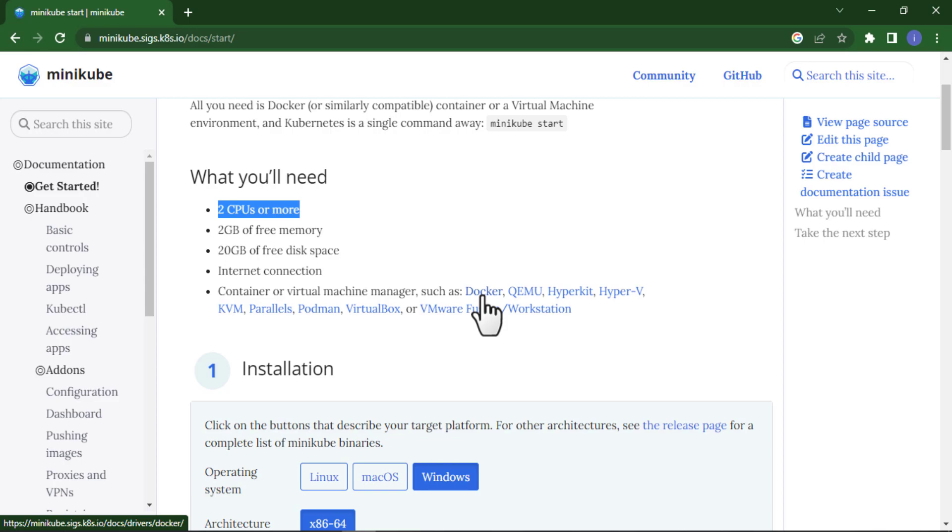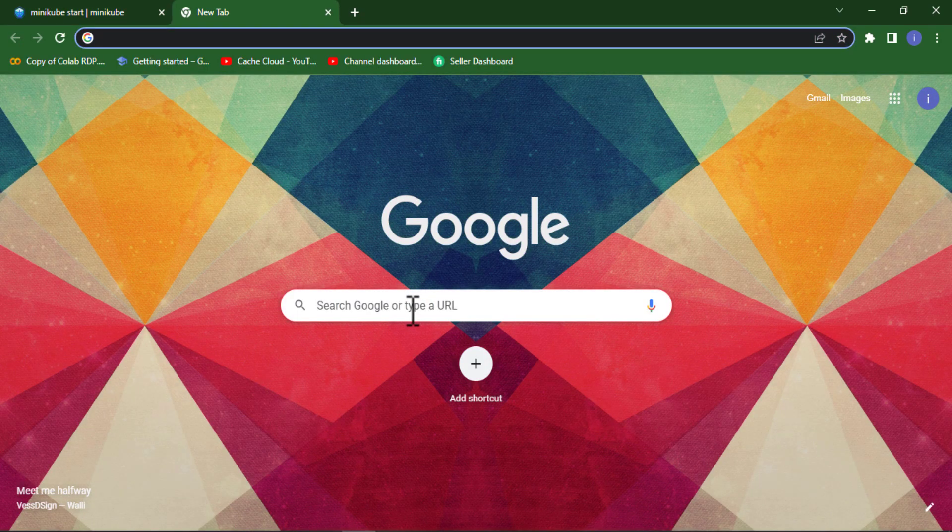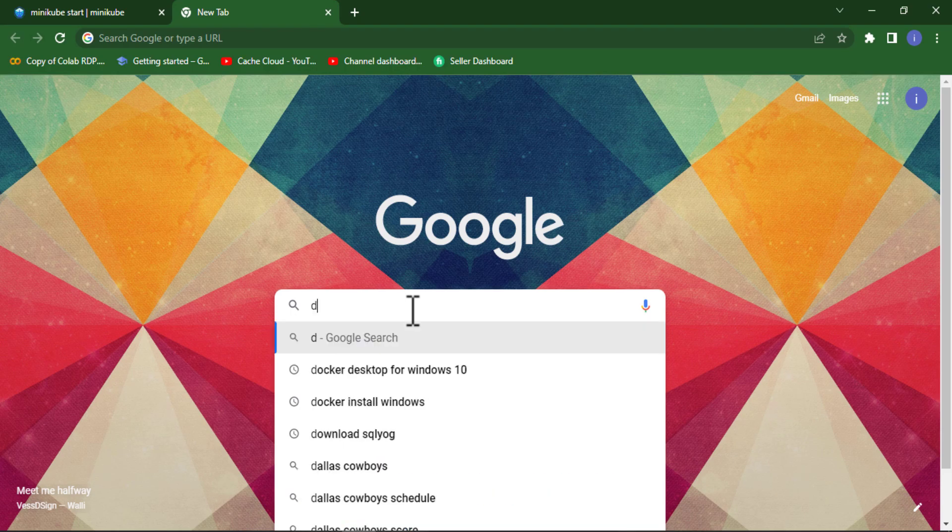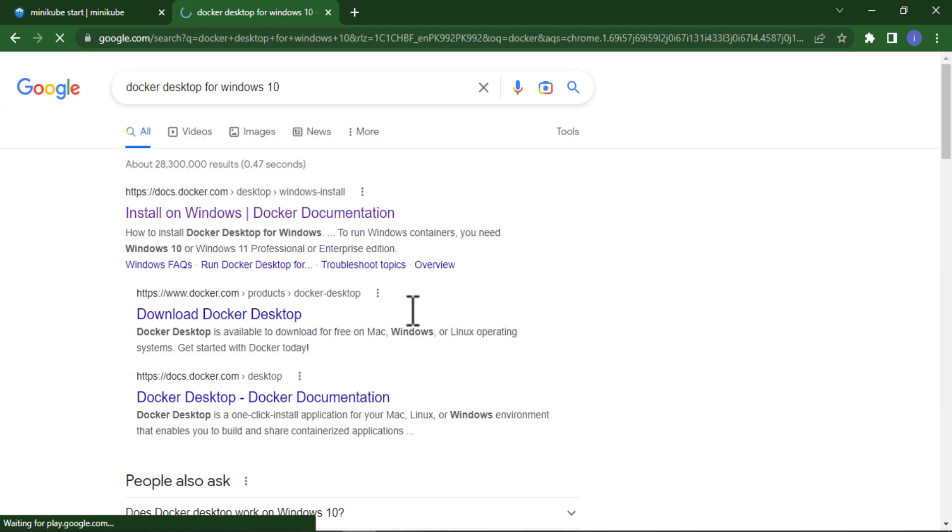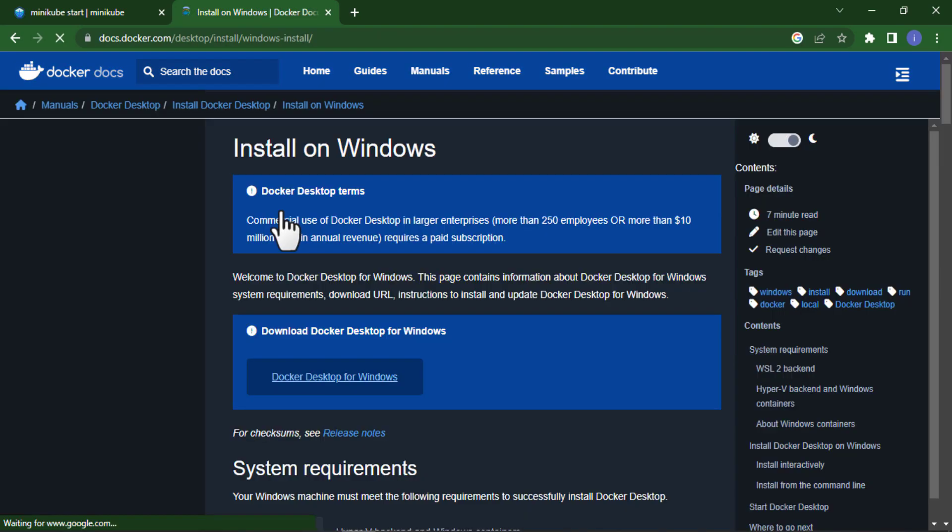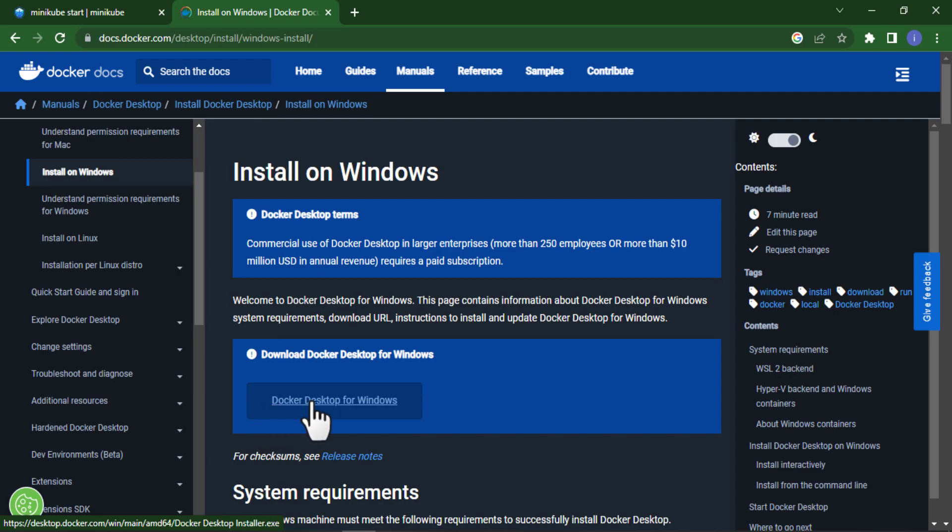For installation, just search Docker Desktop for Windows. Here you will find the first link. As you can see here there is a link to download Docker Desktop.